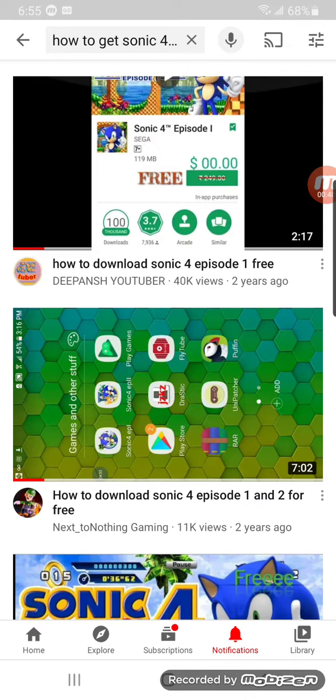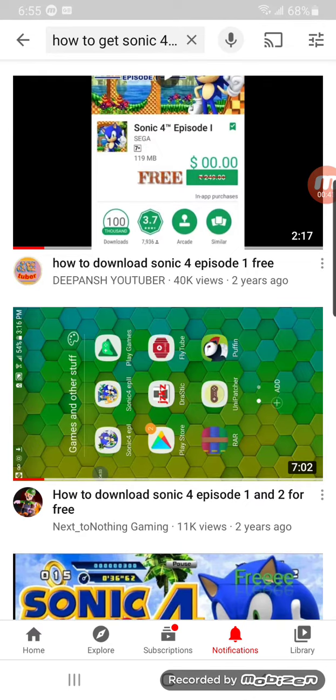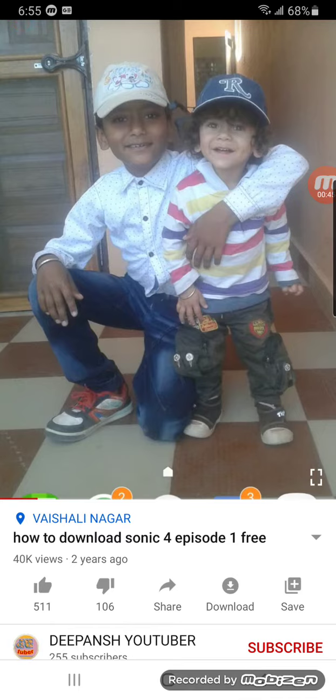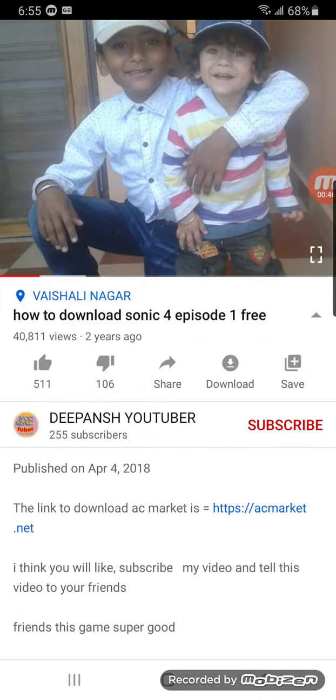So, if you see this video by D-Pants YouTuber, click it. In my description, I'll give the link to download it.